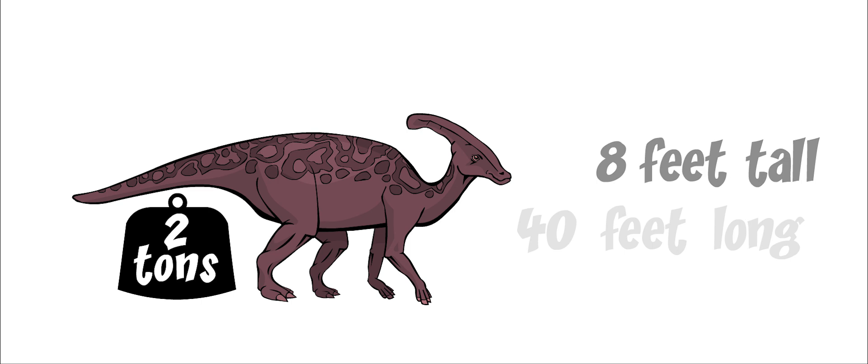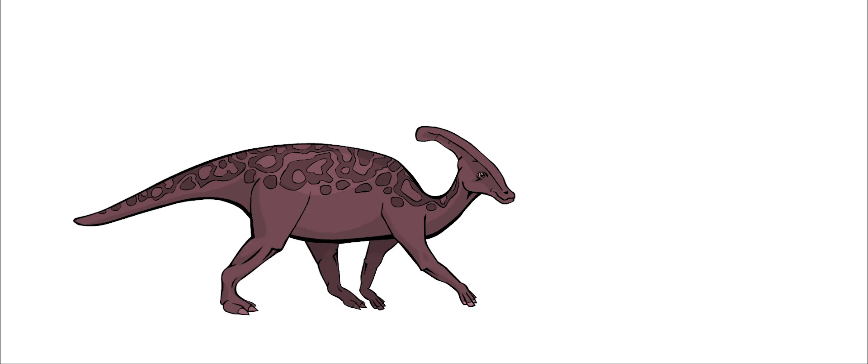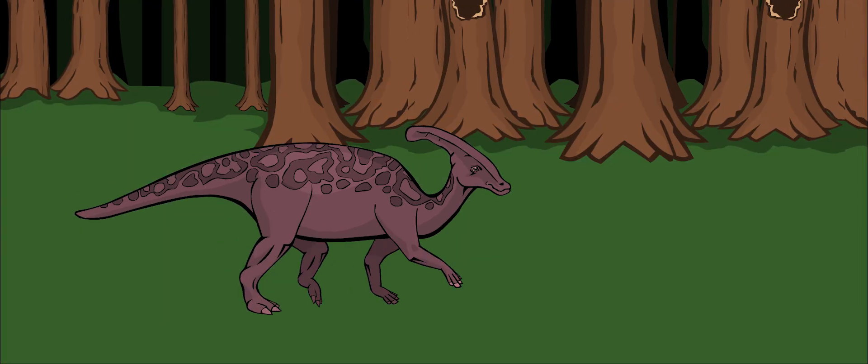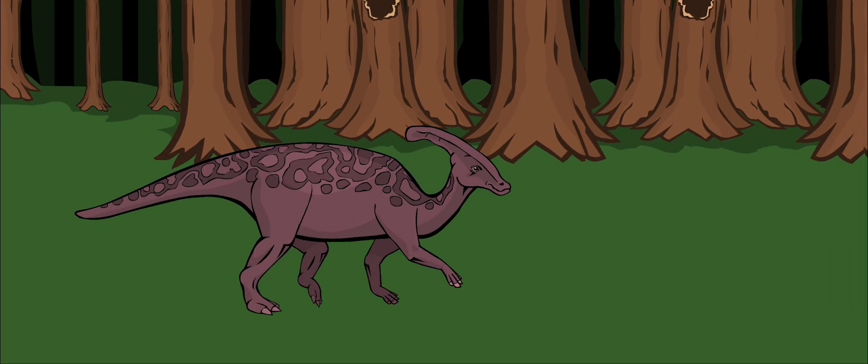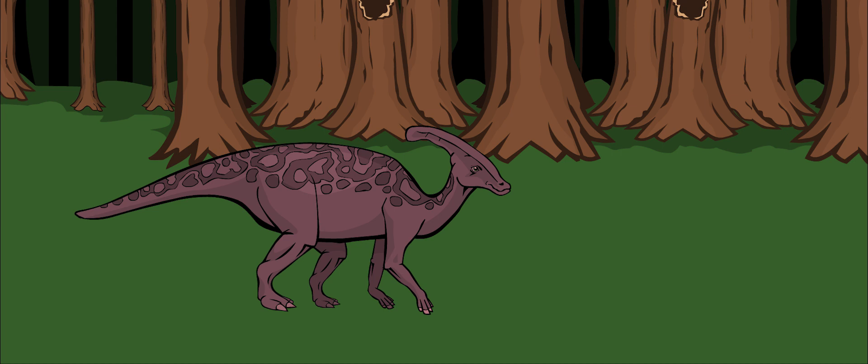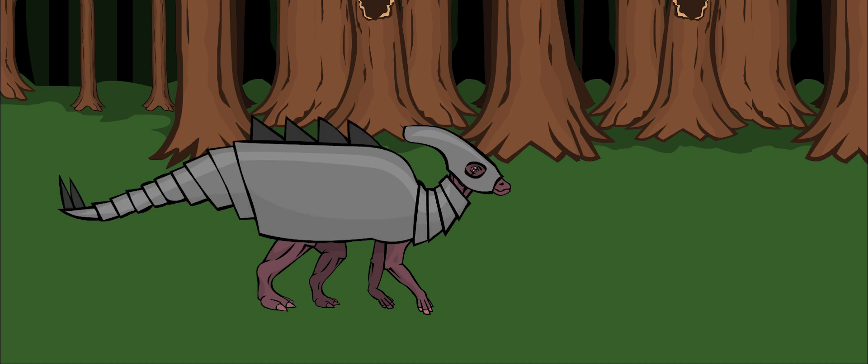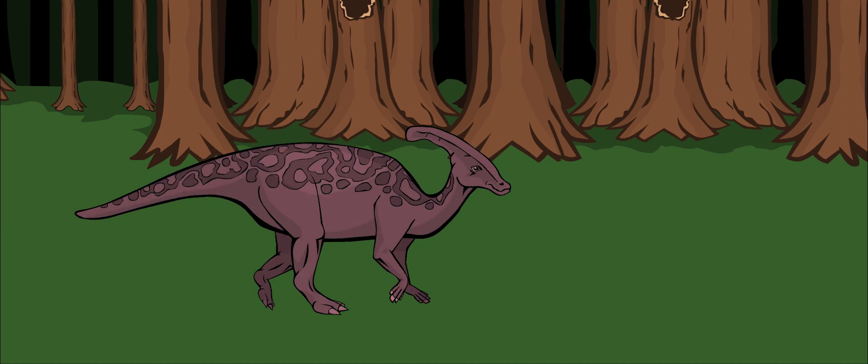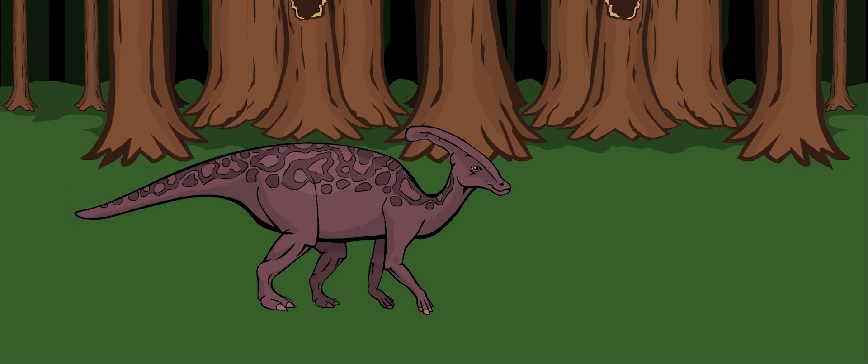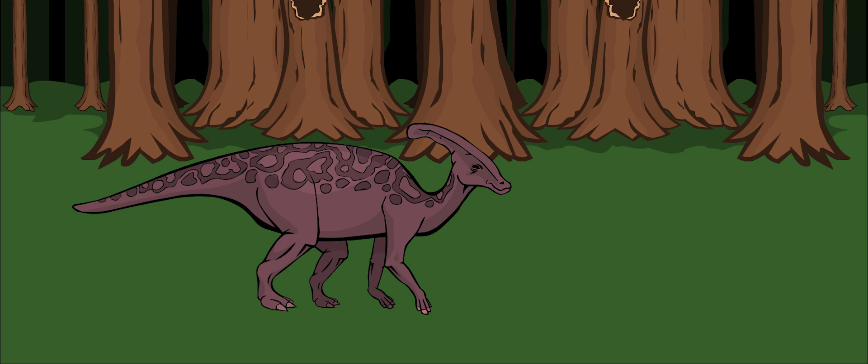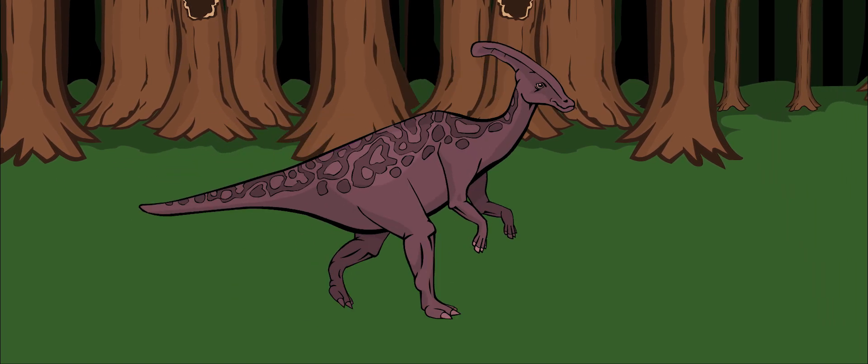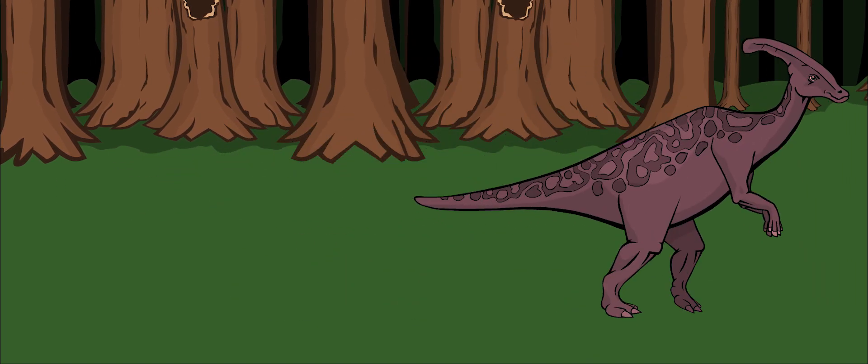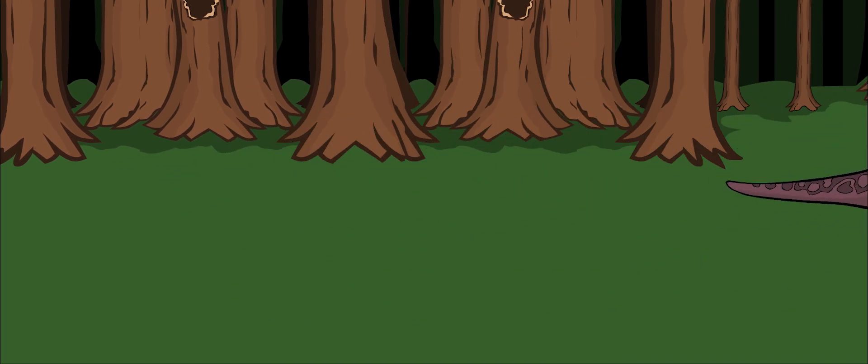It walked and ran on 2 legs and was a pretty fast runner. It didn't have heavy armor or spikes to carry around, so it was light. It probably walked on all fours to look for food, but then ran on 2 legs when it needed to move quickly.